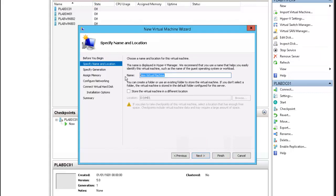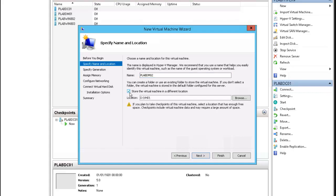We're going to name the virtual machine plab dm02. We'll store the virtual machine in a different location.